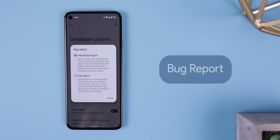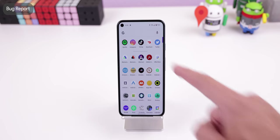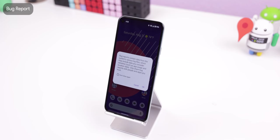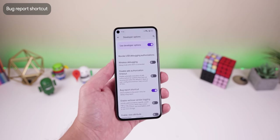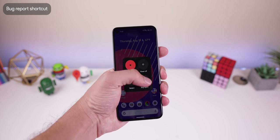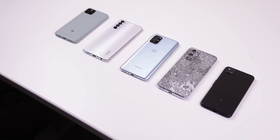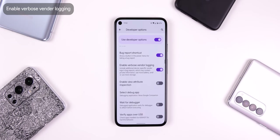Capturing bugs is mainly a developer thing, but if you're ever experiencing any issues with an app or your system interface, you can use bug report within the developer options to capture these bugs and send them to developers to fix the problem. The bug report feature logs every action you do and captures the issue you're experiencing — to share it, just tap on the notification. You can also have the bug report button appear in your power menu for easier access. By default, bug reports don't show your device-specific vendor, but you can add this information by enabling Verbose Vendor Logging. You can also determine which app handles the bug report shortcut on your device.